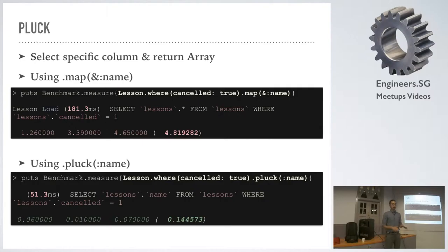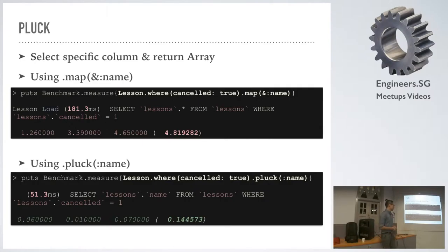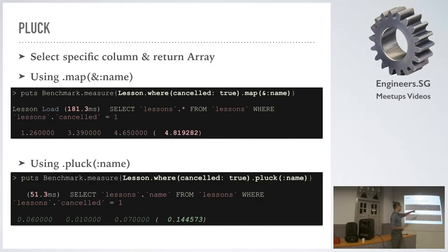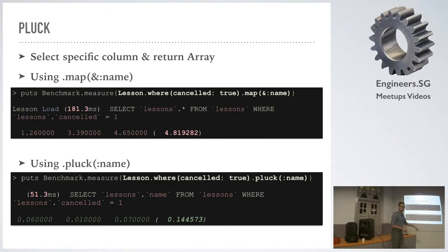Pluck skips a lot of that. It only pulls out the name column or the particular column that we want in this case, and it doesn't instantiate any of the objects. So we went from 4.8 seconds down to a tenth of a second. This is on our particular database.